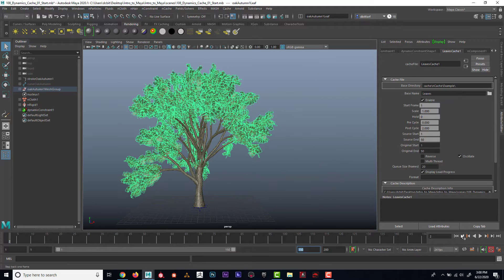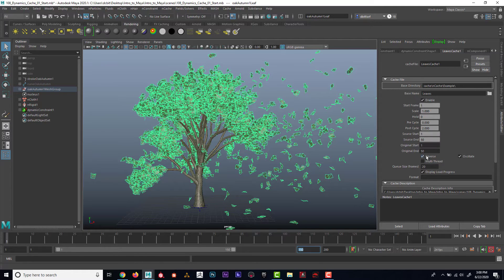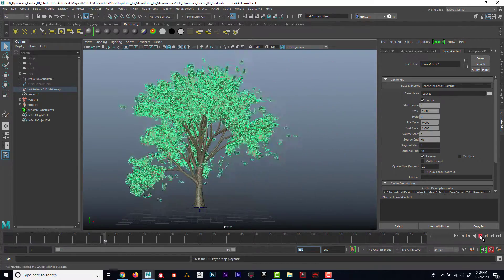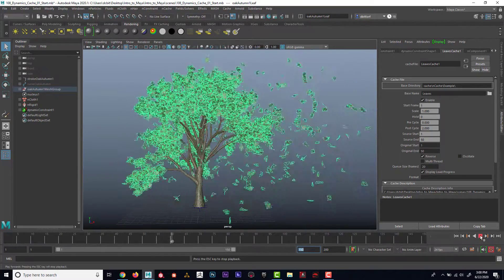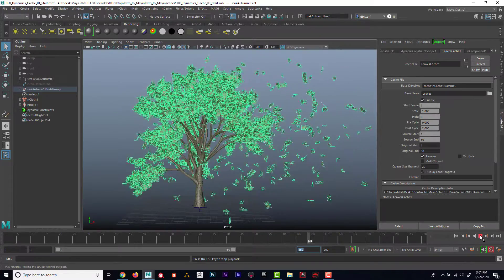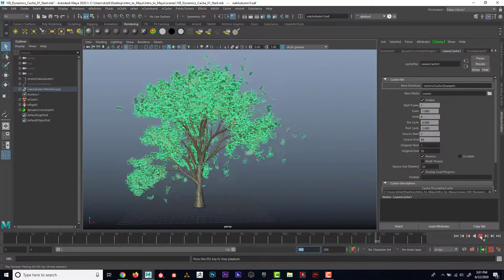I could also do things like reverse the cache — maybe I'll turn off oscillate. So now reversing it, you can see how it does that. It's kind of interesting.